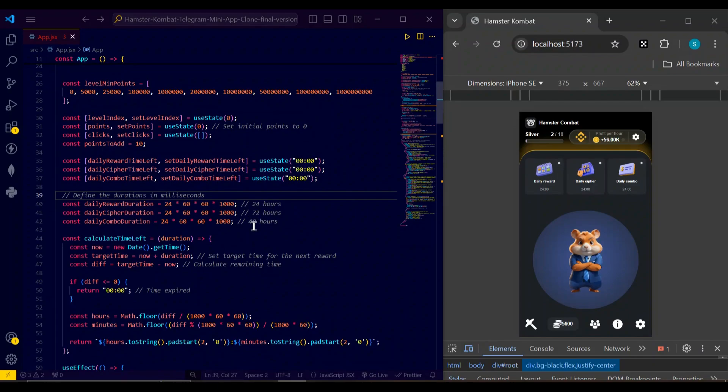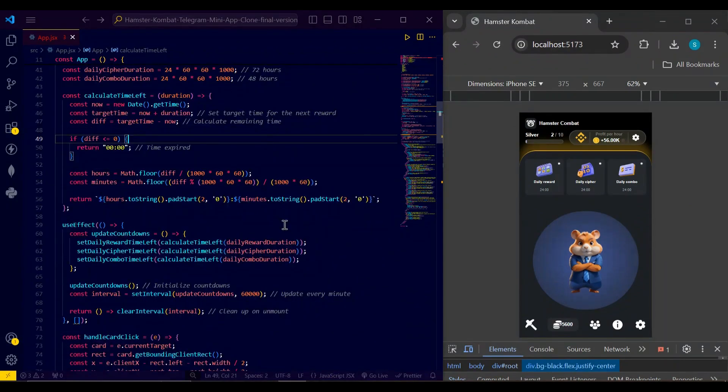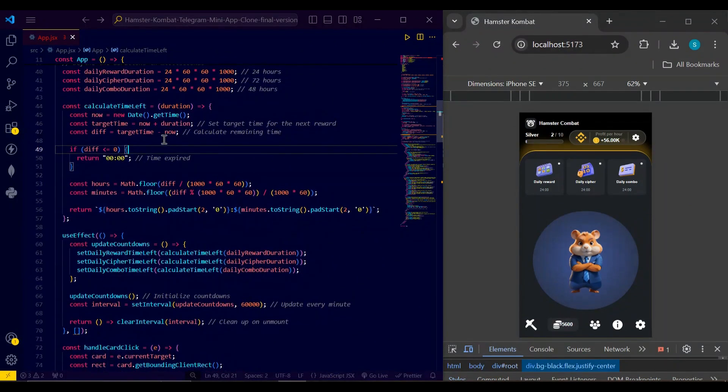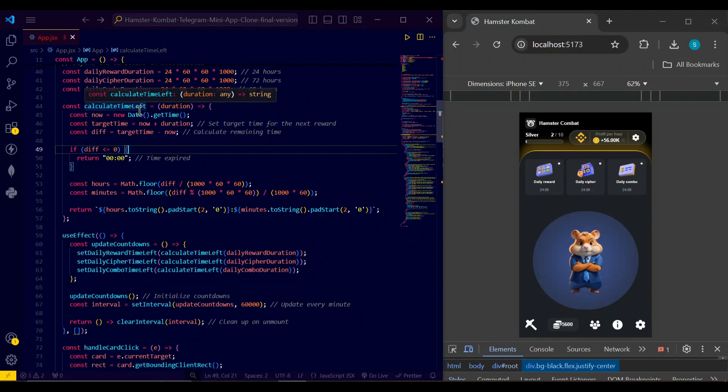Next I have a function which calculates time left, in which users have to wait for certain duration, then after certain duration they can redeem the reward. So there is a duration in which users have to wait for certain time for the reward.